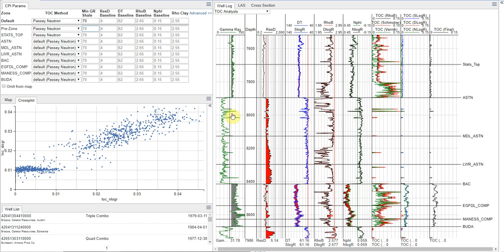If you want to set this at zero, you can. Then you'll calculate it for all of your intervals. However, I know this middle interval here in the Austin chalk doesn't have any TOC in it.